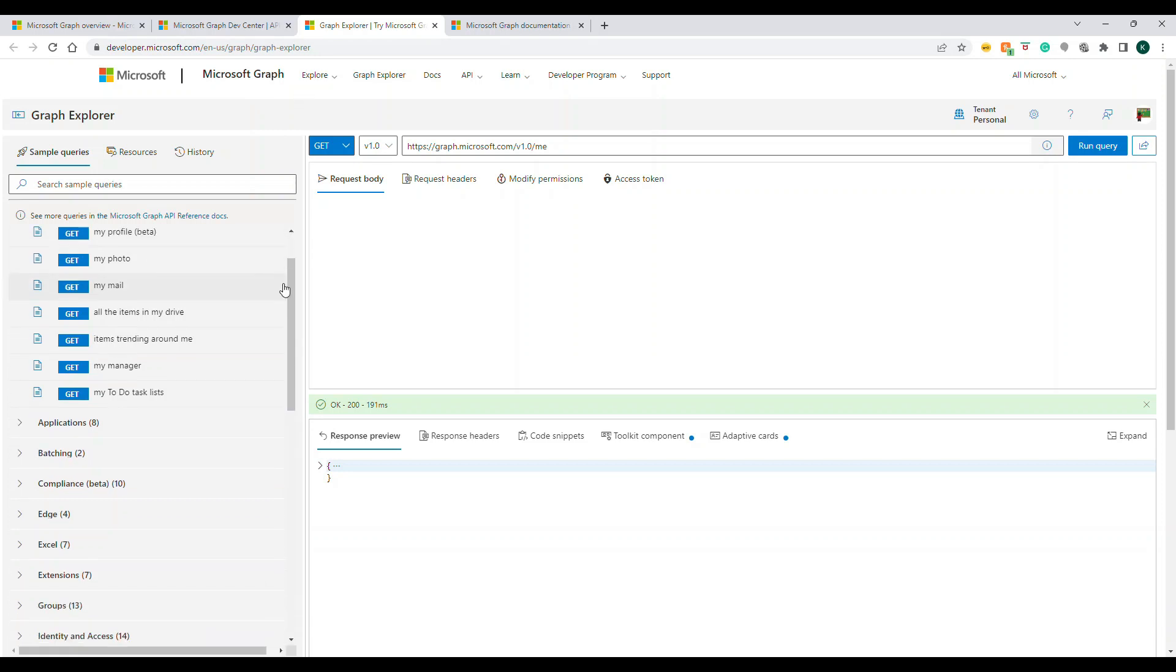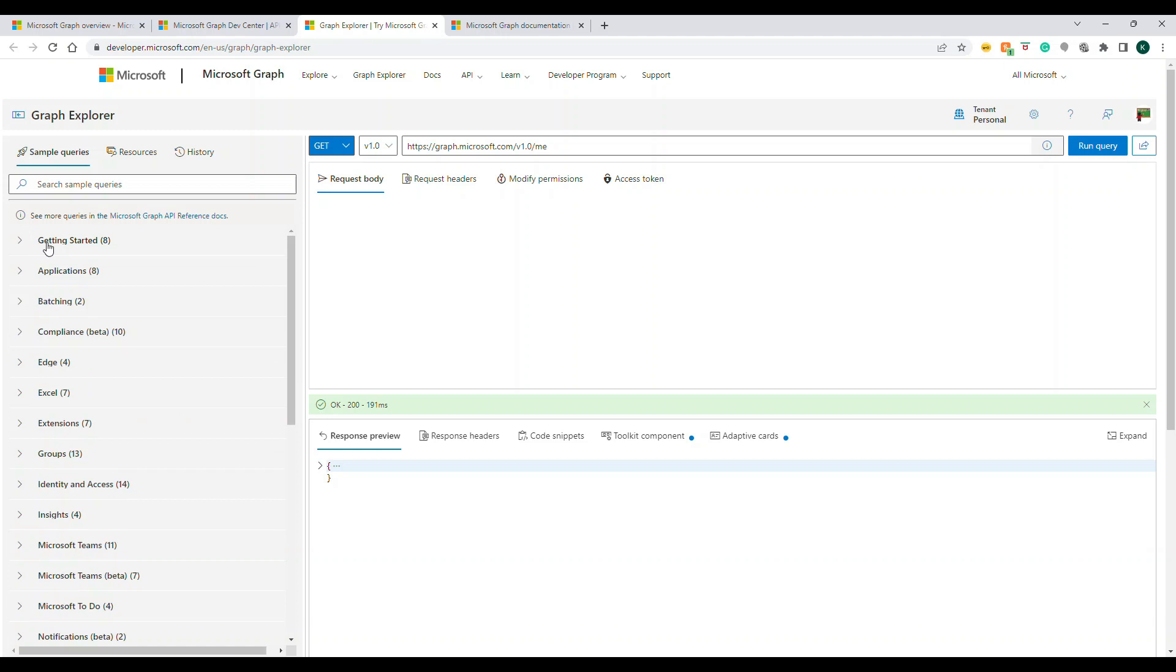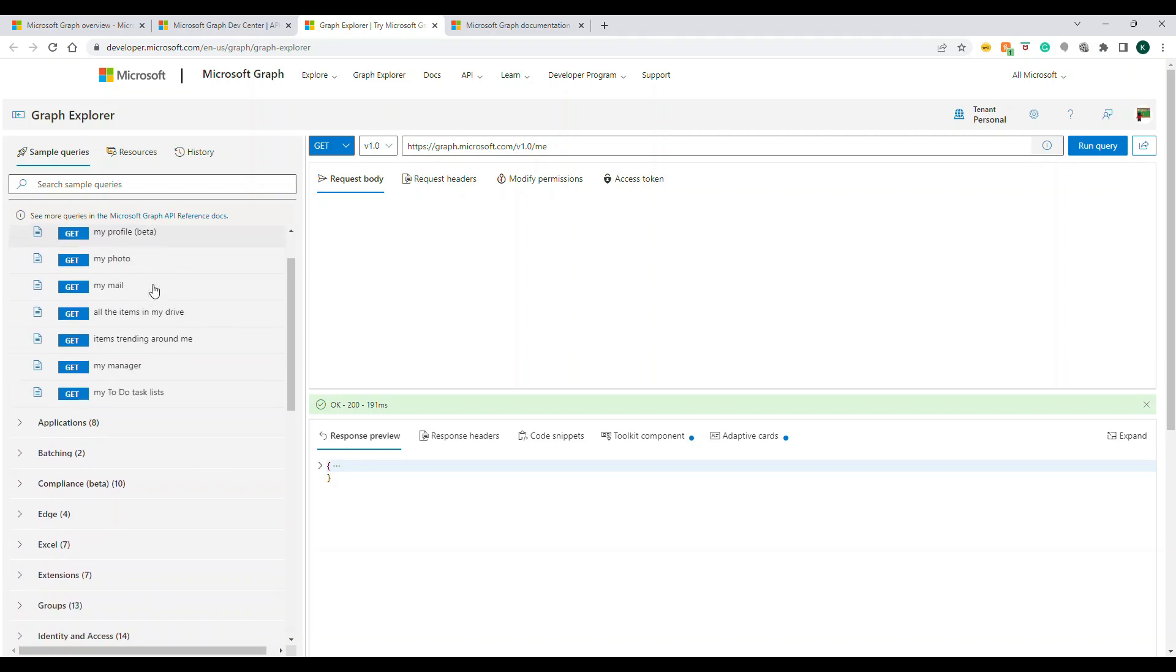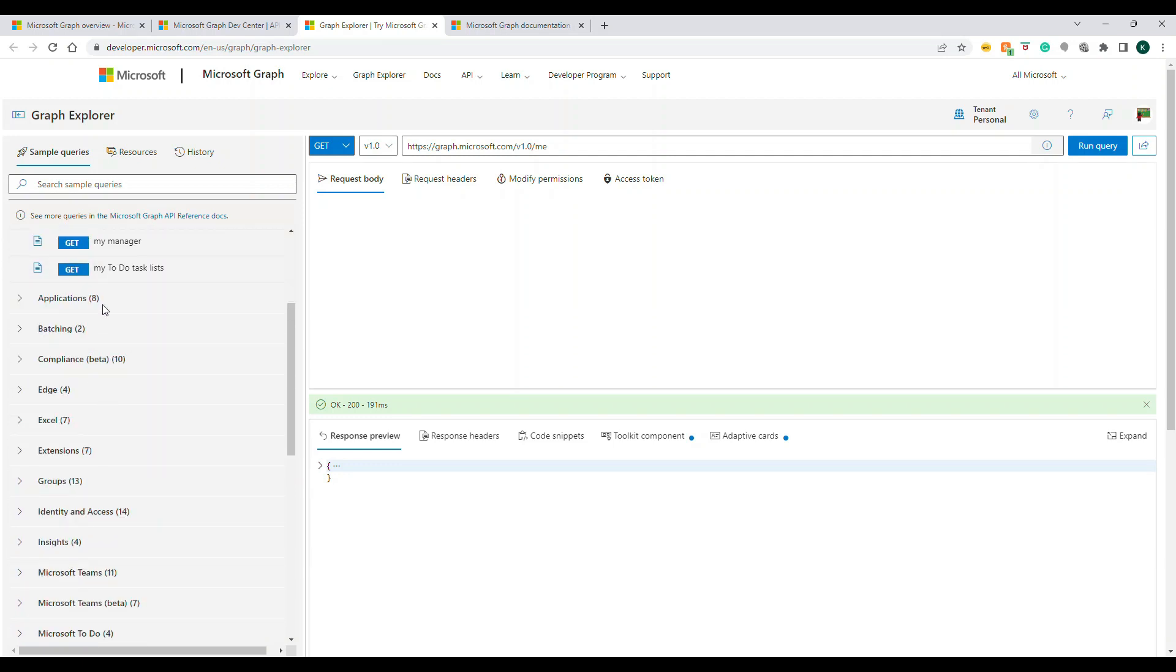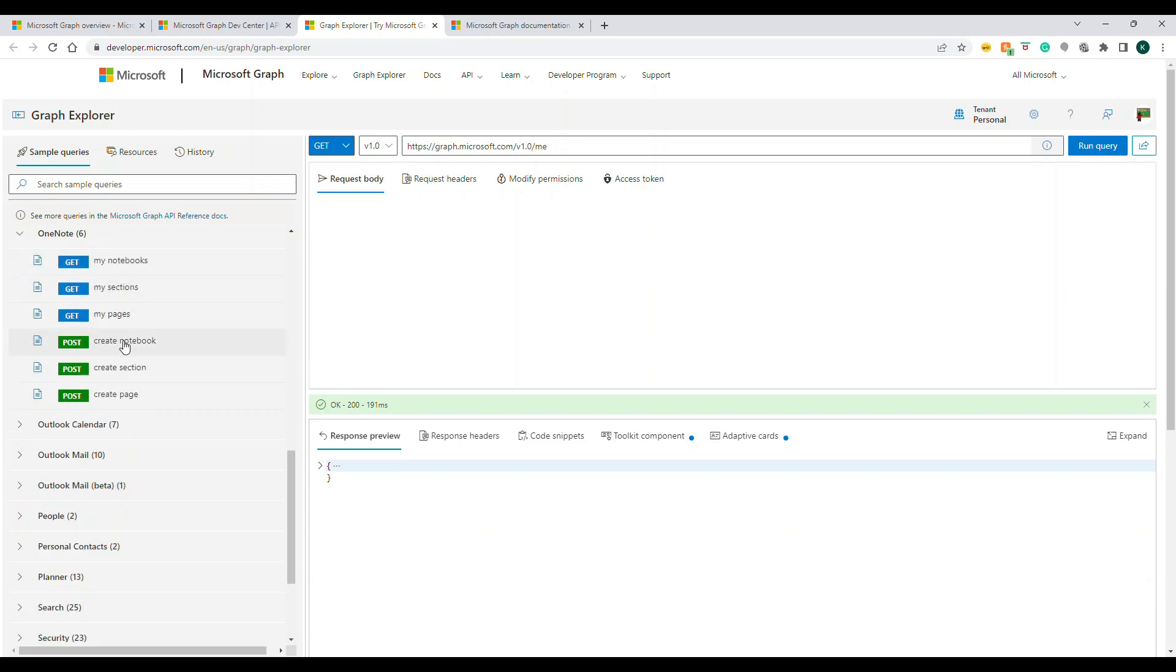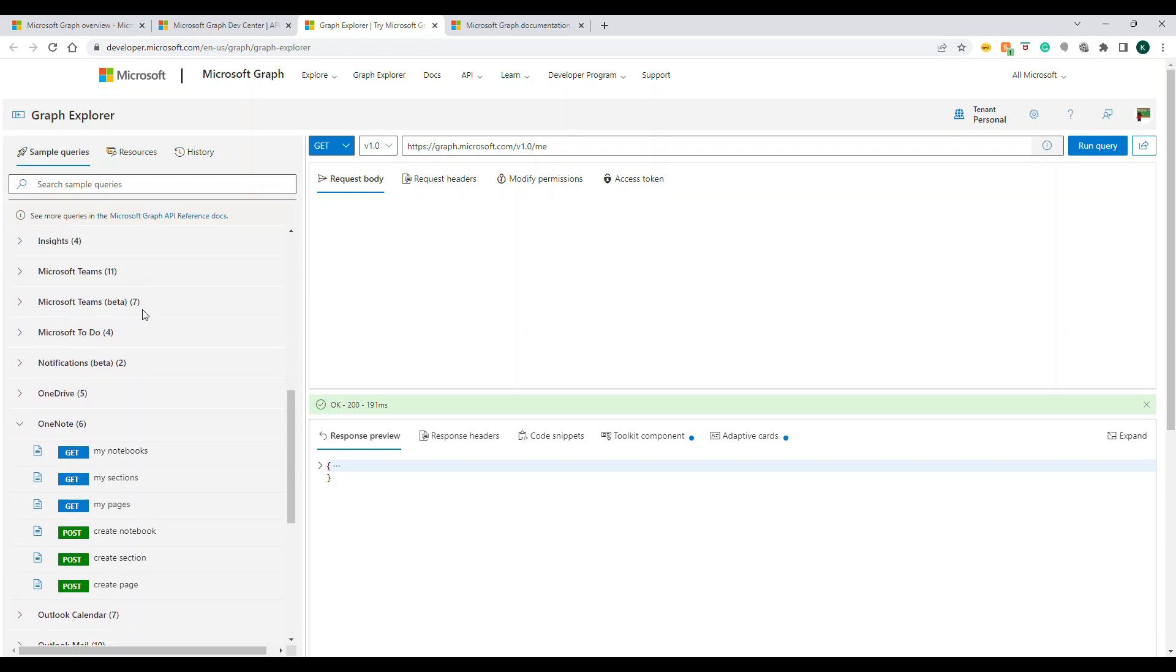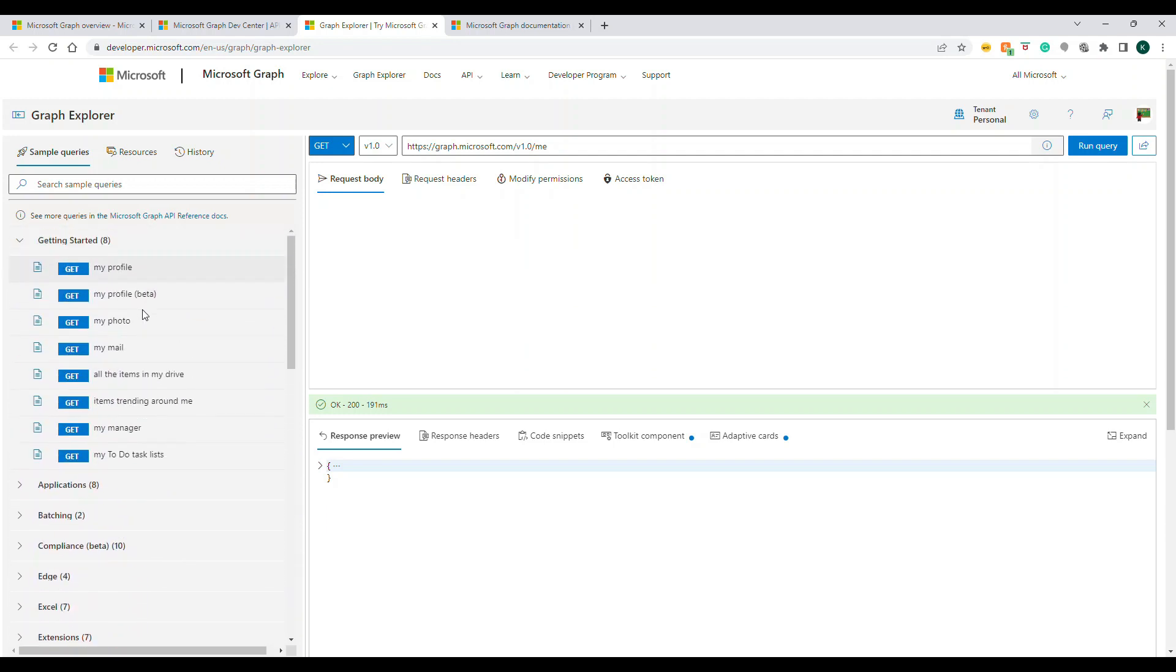No problem, whatever you have, you can still understand how it works and how to access the data. Once you come to Graph Explorer, on the left-hand side you can see 'Getting Started' with like eight APIs - very basic things you can use. Then 'Most Commonly Used' as well. When you scroll down, you can see many categories under Application, Batching, and there are so many APIs. You can see Planner, Outlook, OneNote - you can access and create notes. There's so many things you can see.